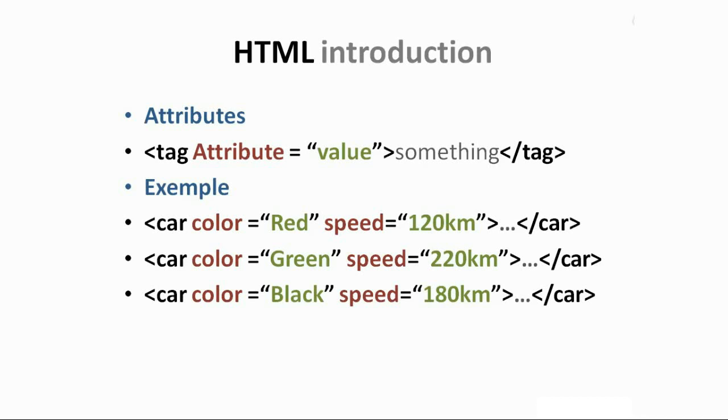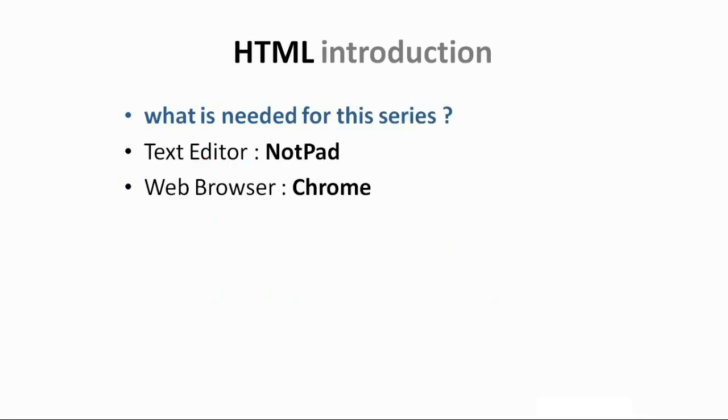So the major structure of an attribute is attribute name equals value, and it should be inside the opening tag. At this level, that's all what you need to know. It's okay if you don't understand everything, and in the next videos the image will be more clear and you will understand better. Okay, let's talk quickly about what we need to start developing with HTML.